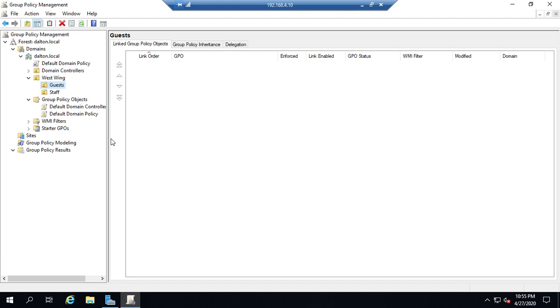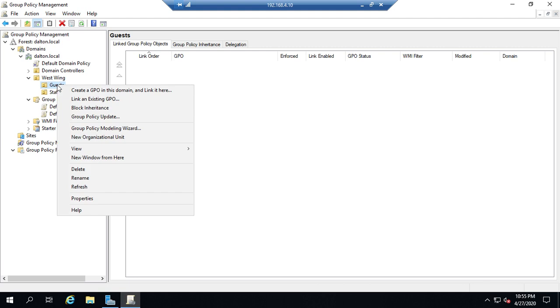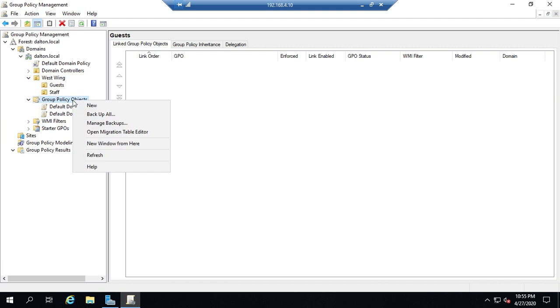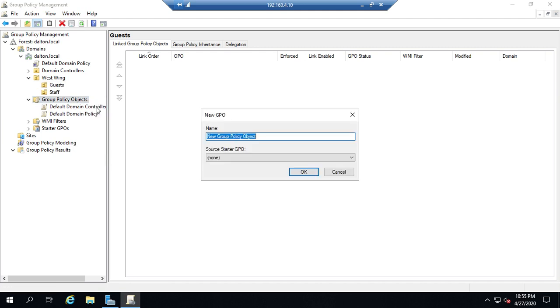Now there's two different ways I can create a GPO. One is if I right-click here I can create a GPO in this domain and link it here. So that will actually create it here in group policy objects and it will automatically link it there. The other is to come down to group policy objects right-click and create a new GPO.